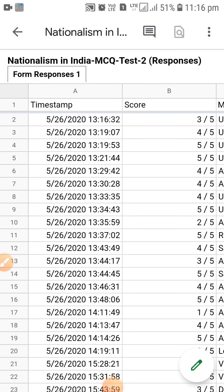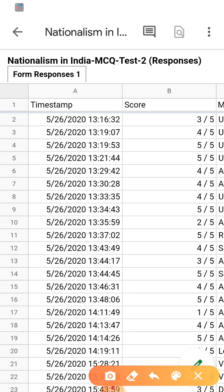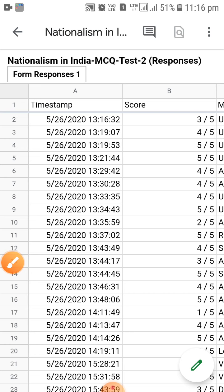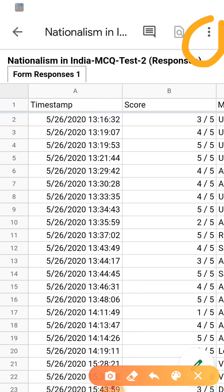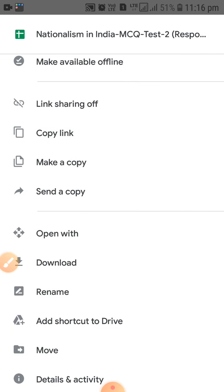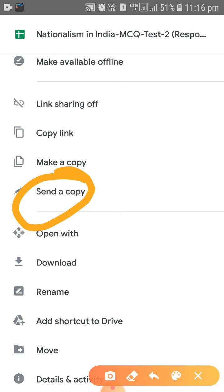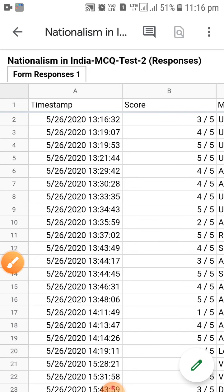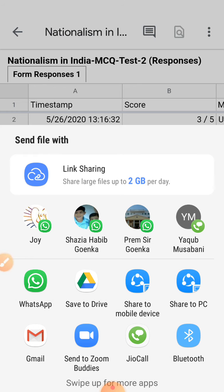After downloading, you can share it with others. You can also share it in PDF format. Click on the three dots again, then click 'Send a copy.' It will ask where you want to share it from. You can click on WhatsApp and share it with others.